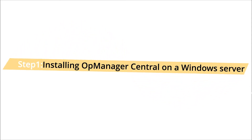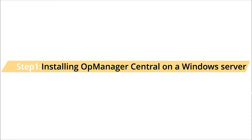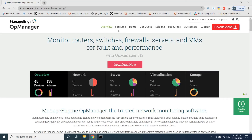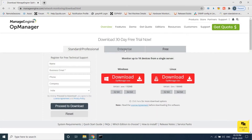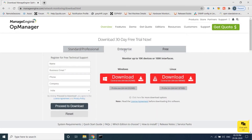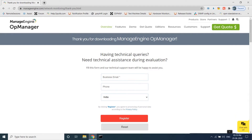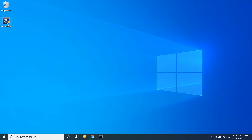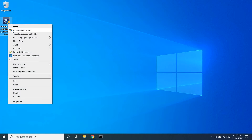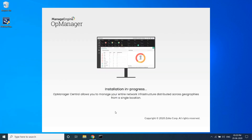Step 1: Installing OpManager Central on a Windows Server. Visit the OpManager download page and download the correct installer based on your operating system. As you see on the screen, the installer is ready. Right-click and run the EXE as Administrator to avoid any access issues.